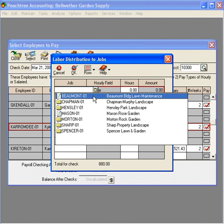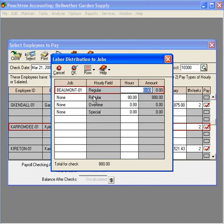For Kyle, we need 40 hours to go to the Beaumont job. Let's put in 40. Now, you'll see this total here changed from 80 down to 40 because we've used 40 hours of that overall balance and charged that to a job with 40 hours remaining to be charged to jobs.